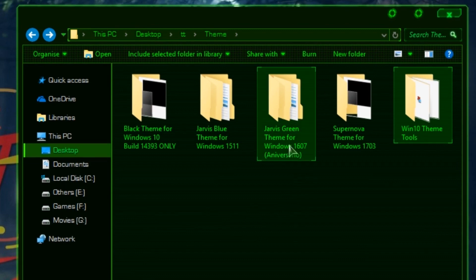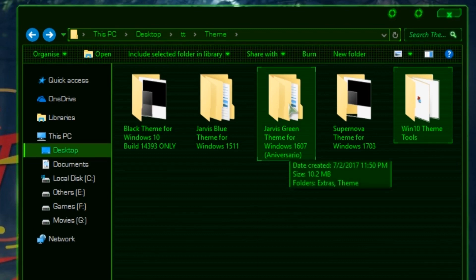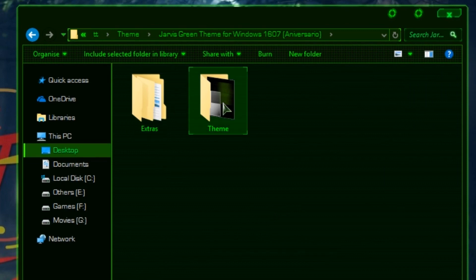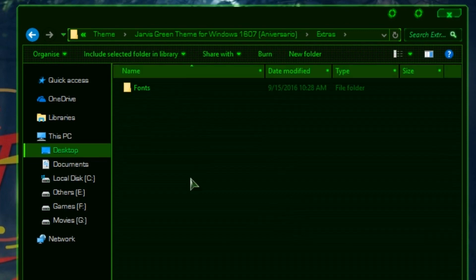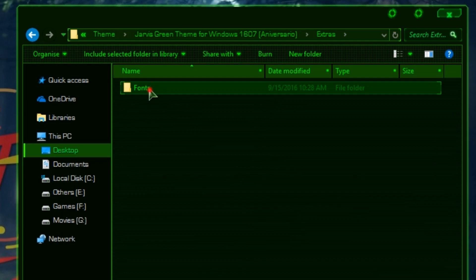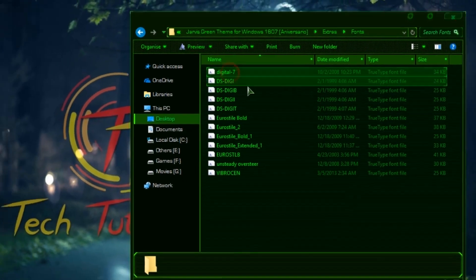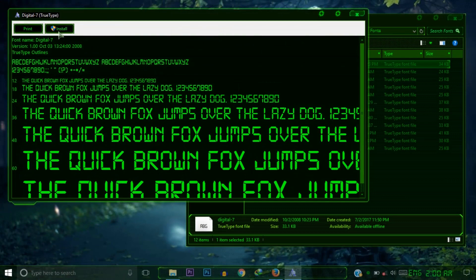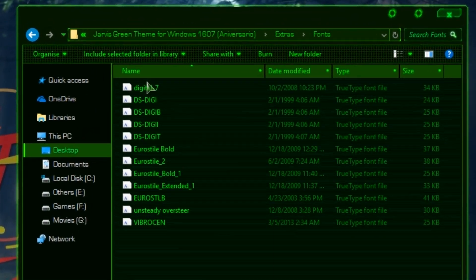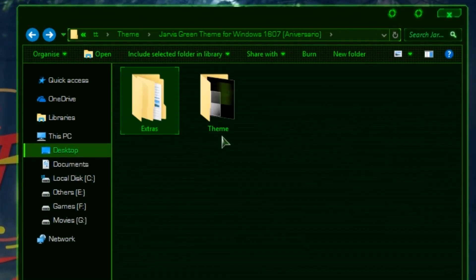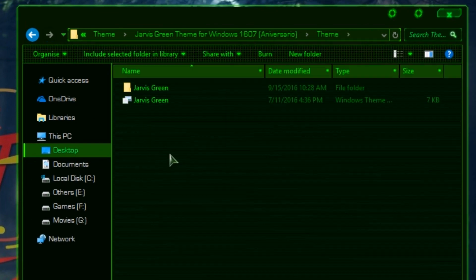My Windows version is 1607, so I will download that theme. After downloading, extract the file and you will find two folders: 'Extras' and 'Theme'. Go to the Extras folder, then find the Fonts folder. Install all the fonts — open each one and click Install.